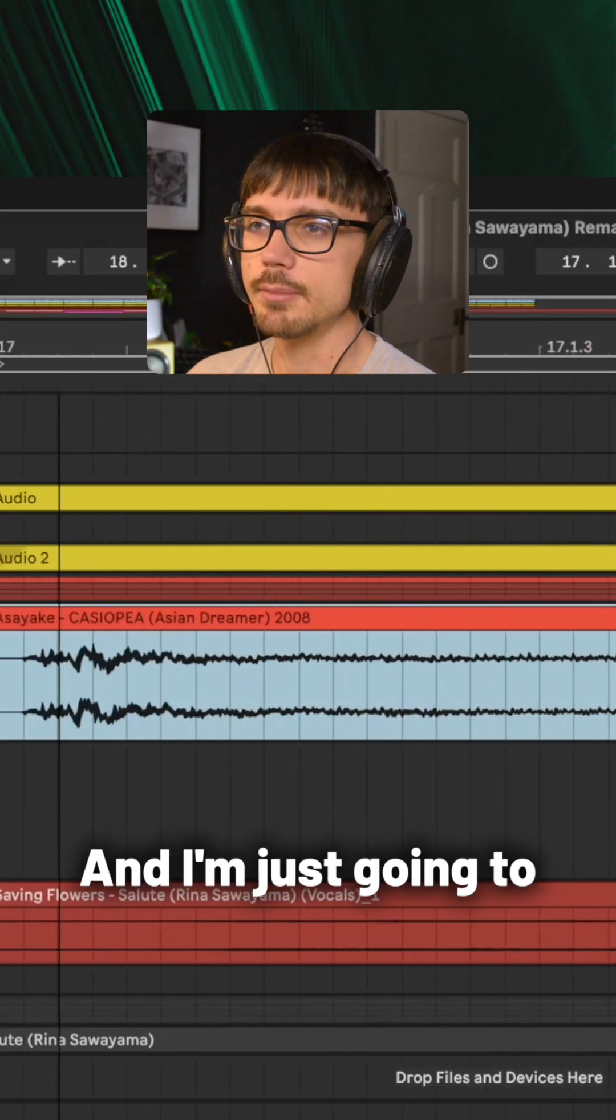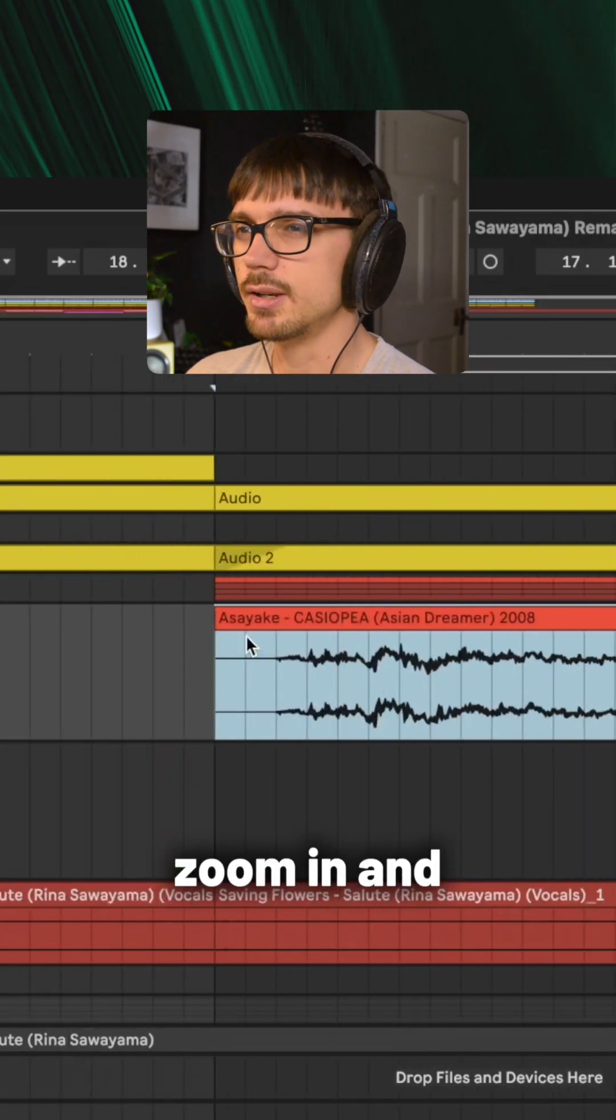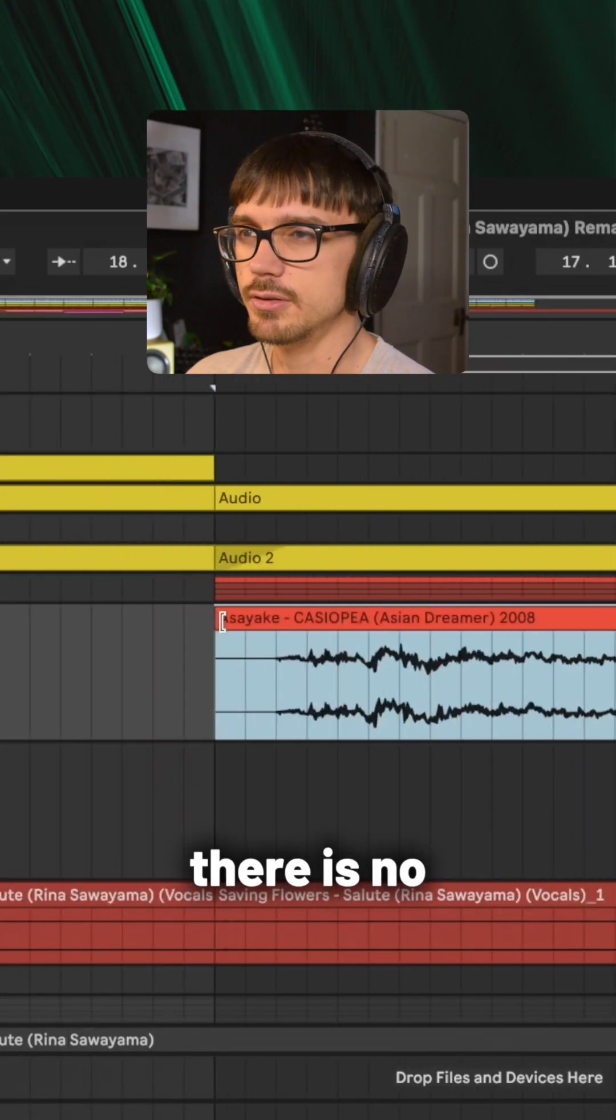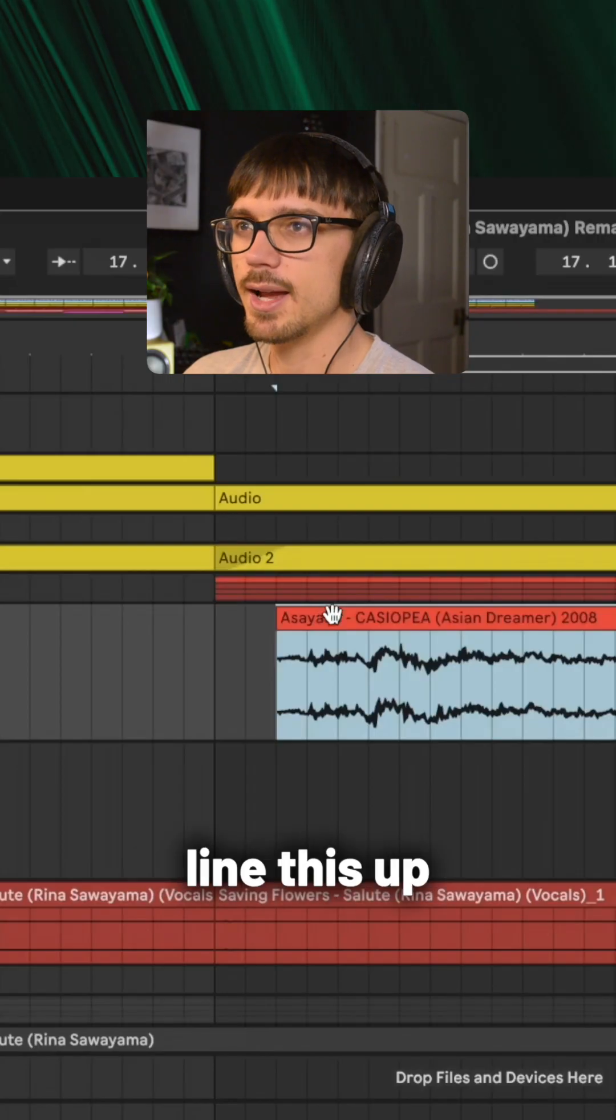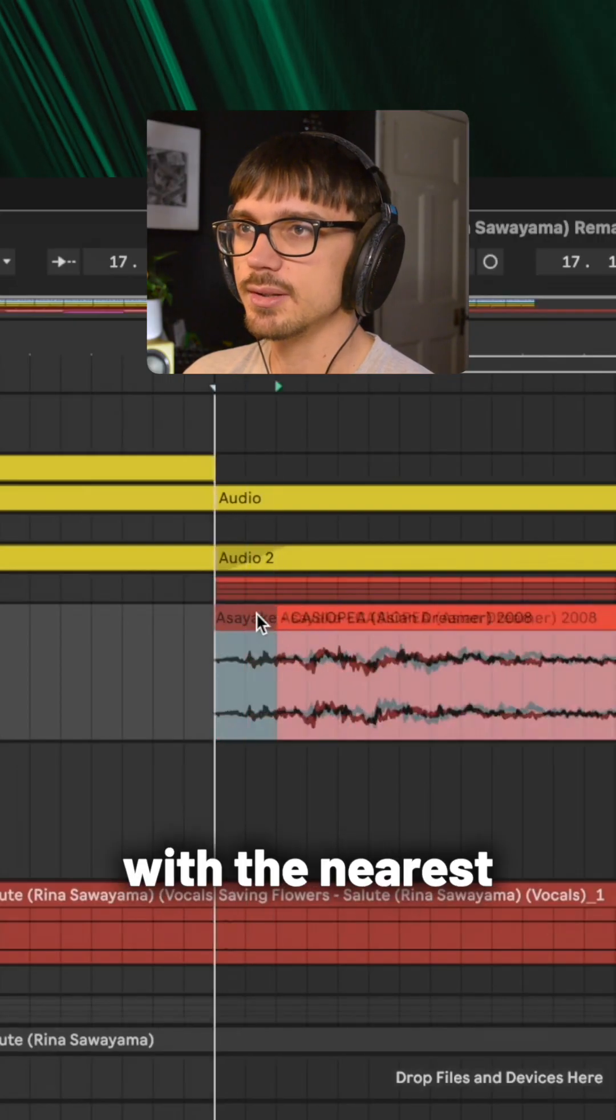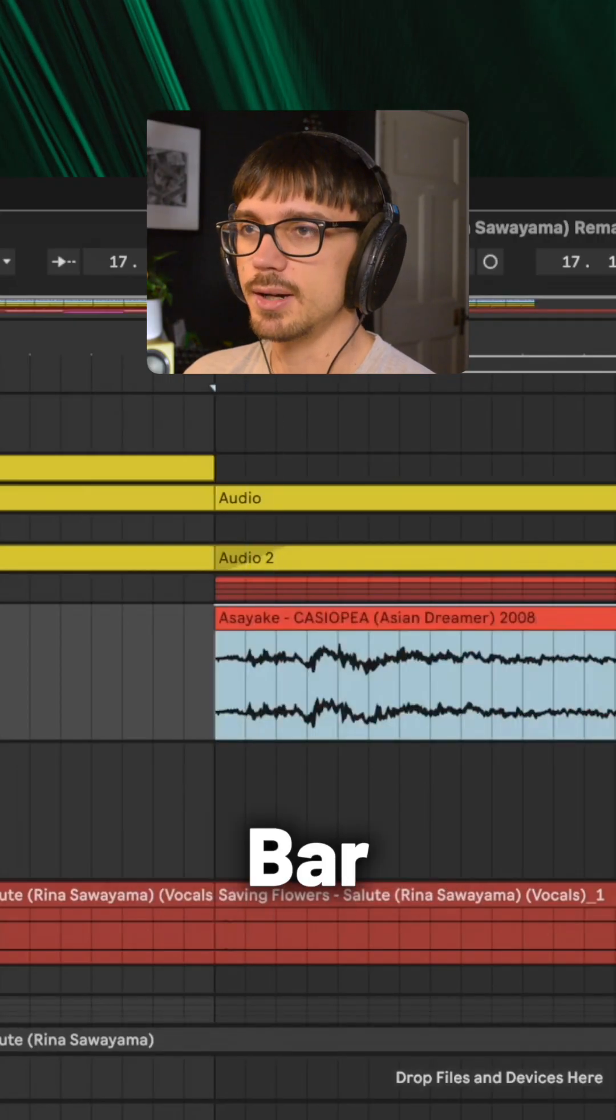I'm going to go into my audio file and I'm just going to zoom in and make sure that there is no gap at the beginning, and I'm going to line this up with the nearest bar.